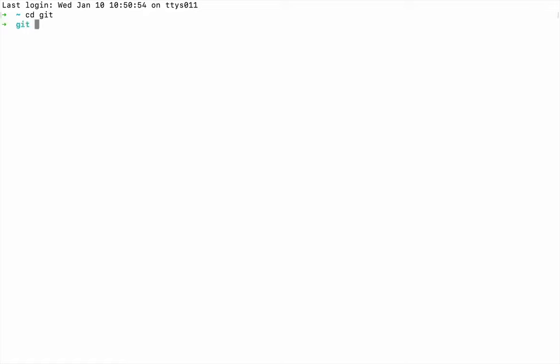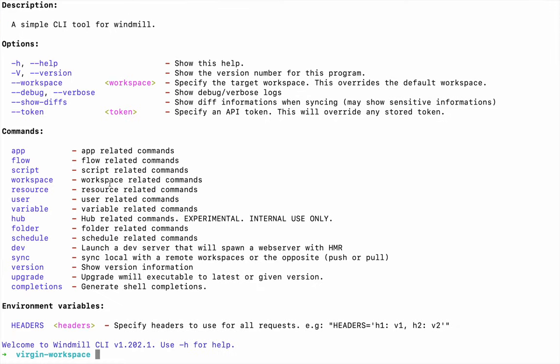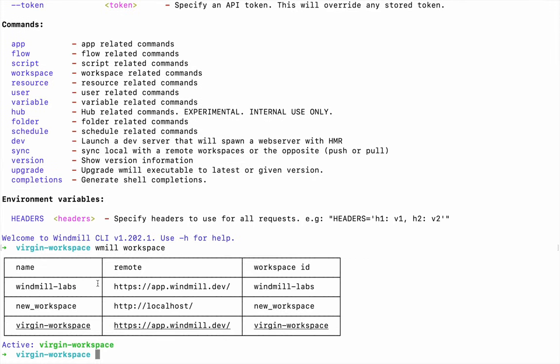So what if now you want to do that from VS Code? We'll use Windmill UI to pull our whole workspace into a repository.